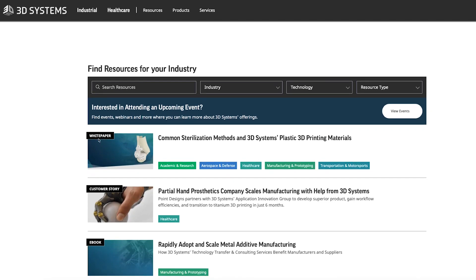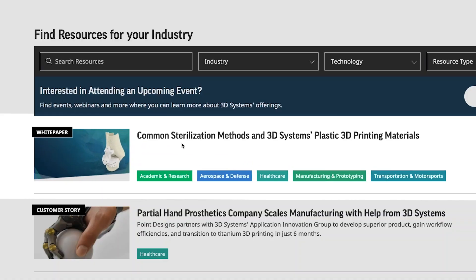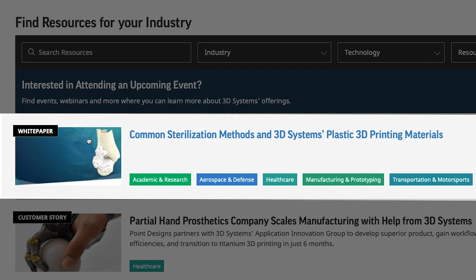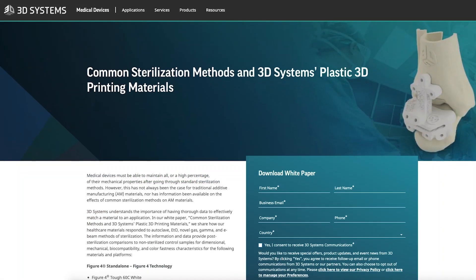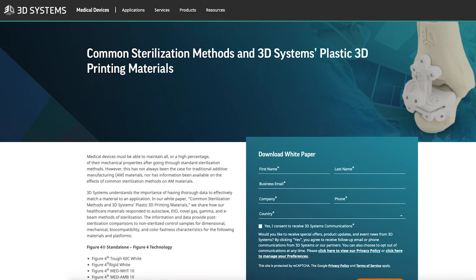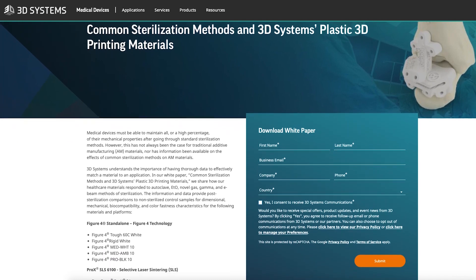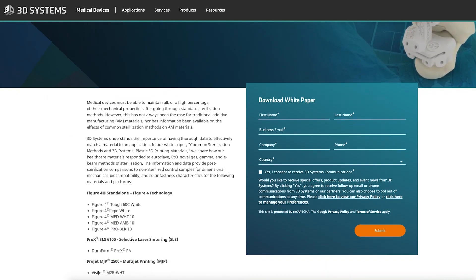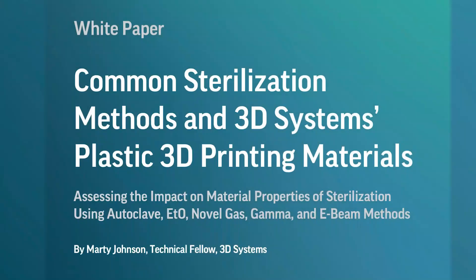We just posted a white paper on common sterilization methods across these different standards. It's going to be found on our website. The goal is to provide you with the right information so that you can make the right decisions.